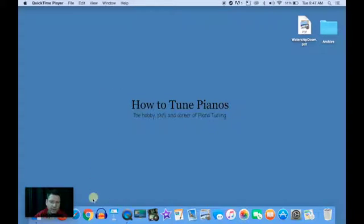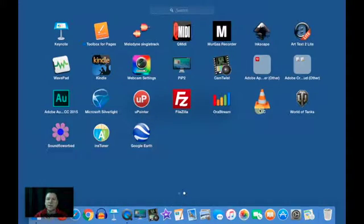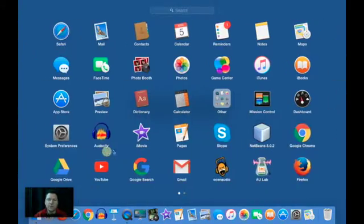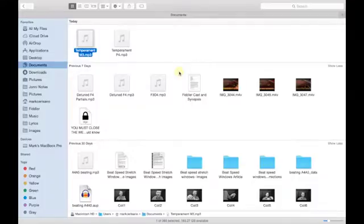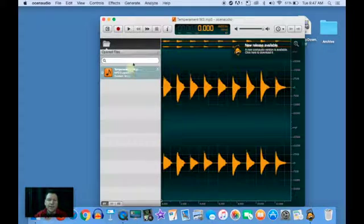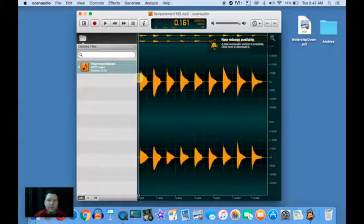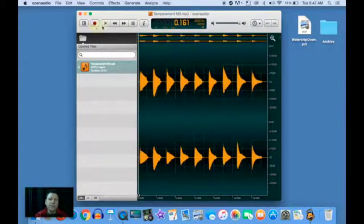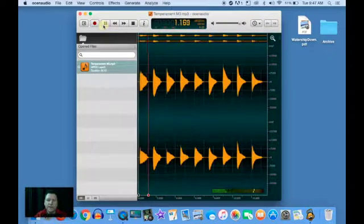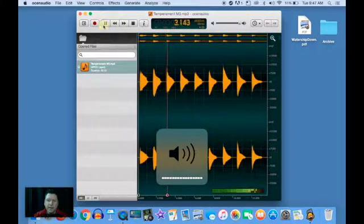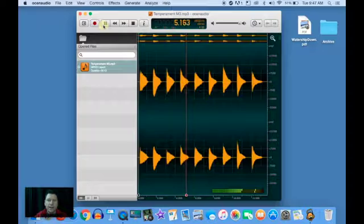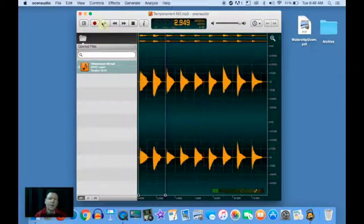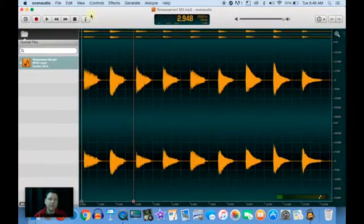So first, we start with the recording, which I've already done. Then you load it into Ocean Audio. There we go. Each of these major thirds, you can hear, what we want to do is filter them out.